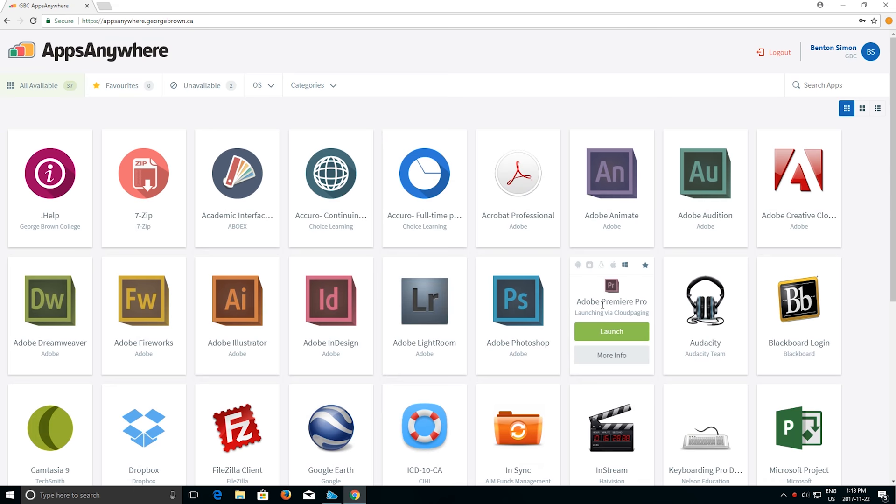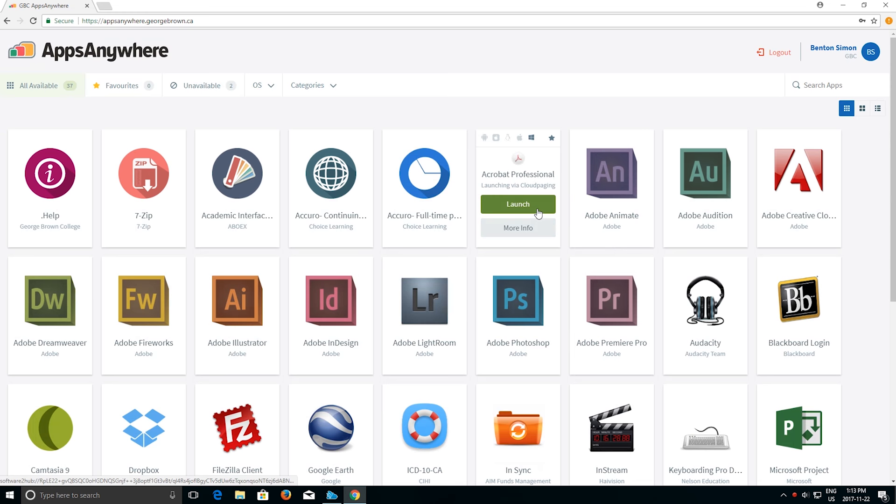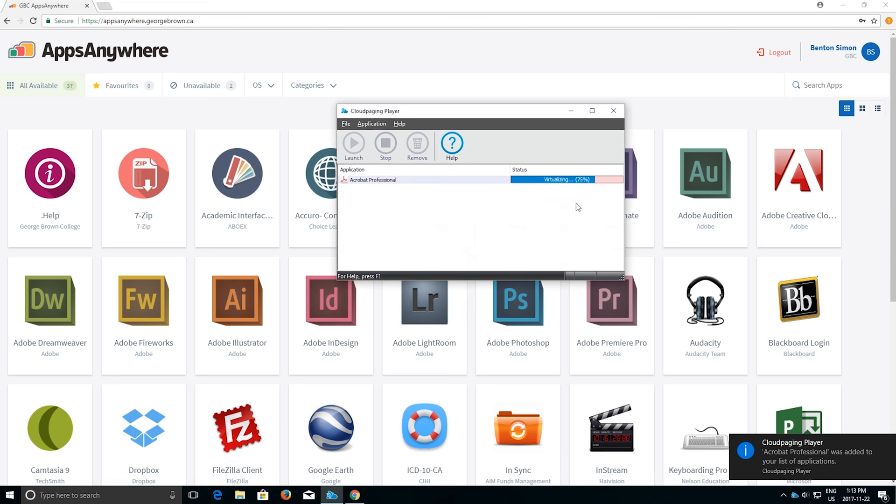Apps that you have access to will be displayed. Hover over the app and select the launch button to start an application. In a matter of seconds, your app will be virtualized and available for you to use.